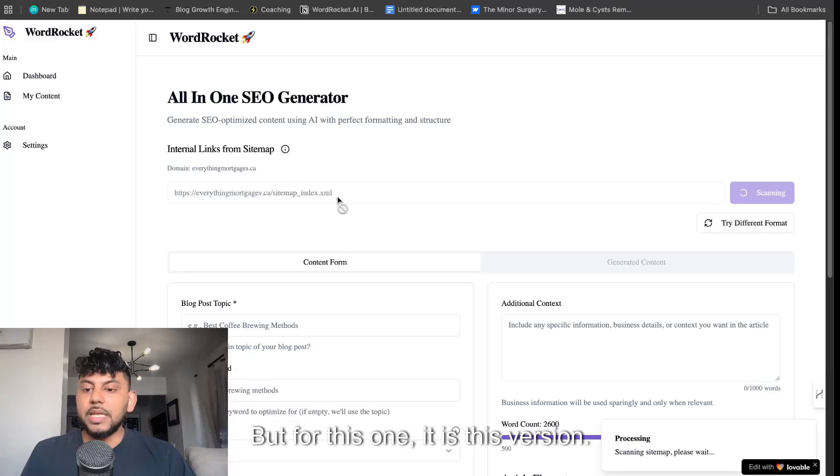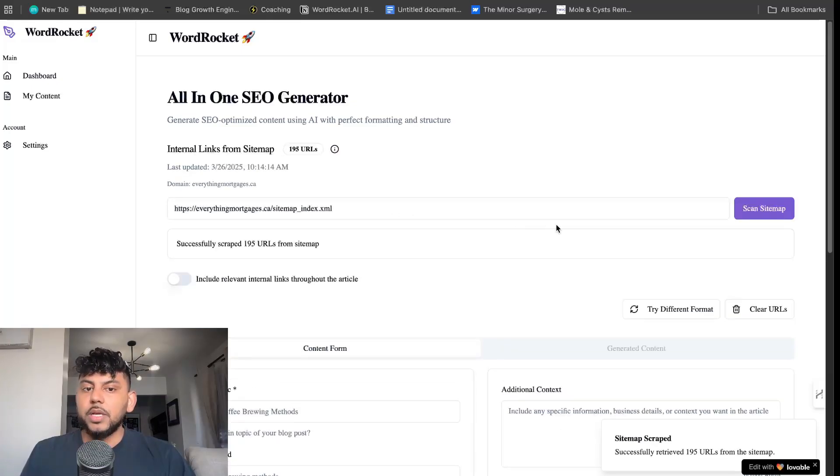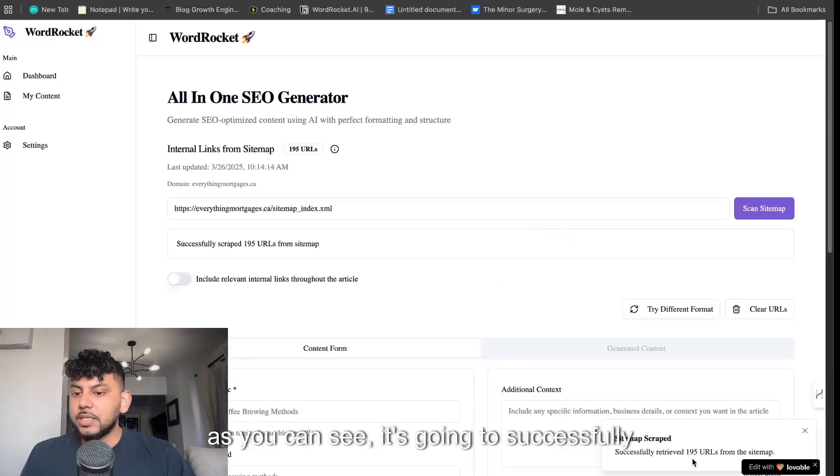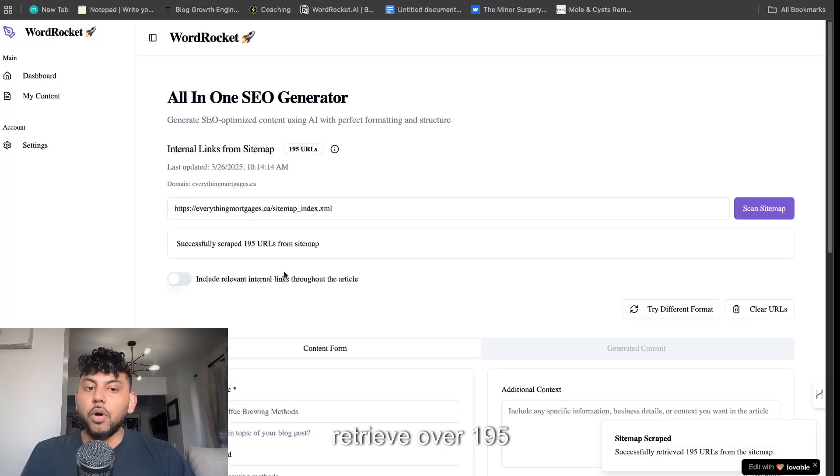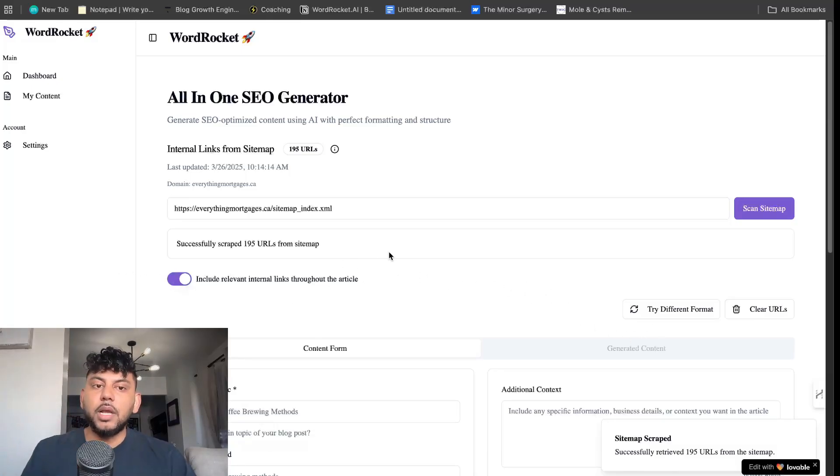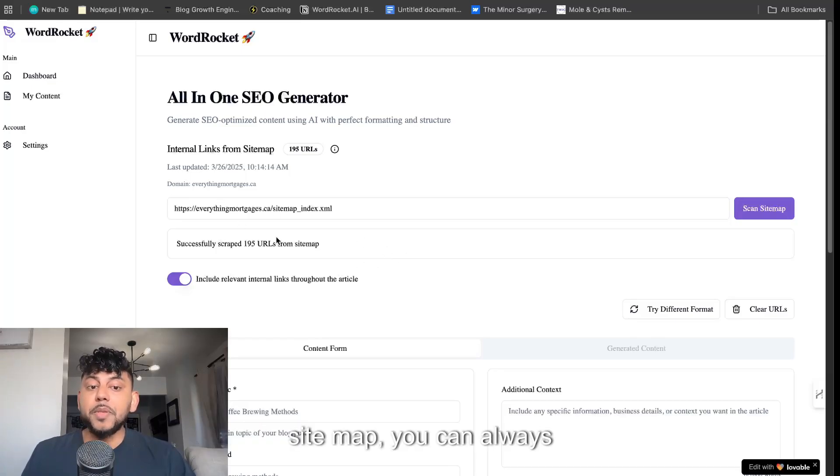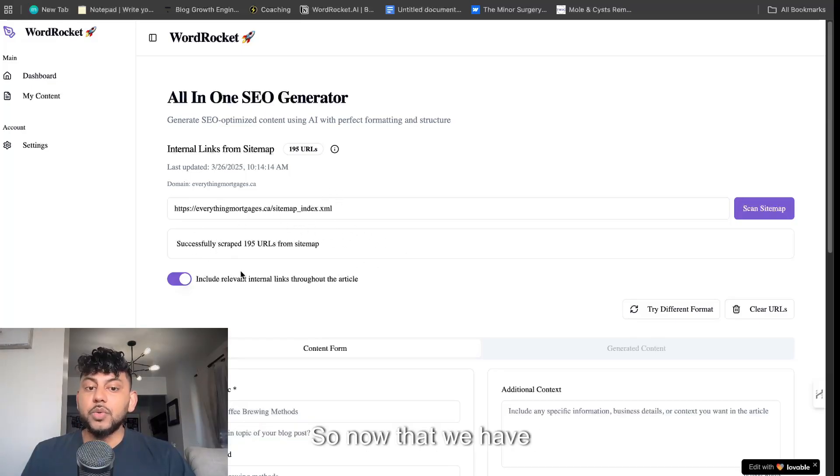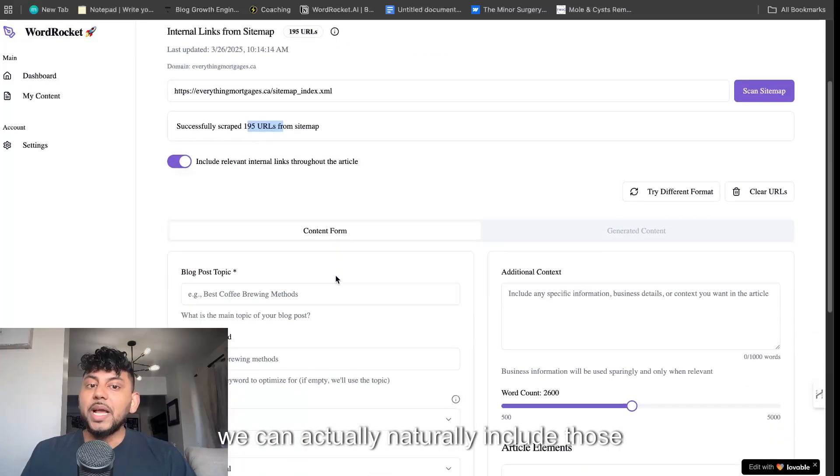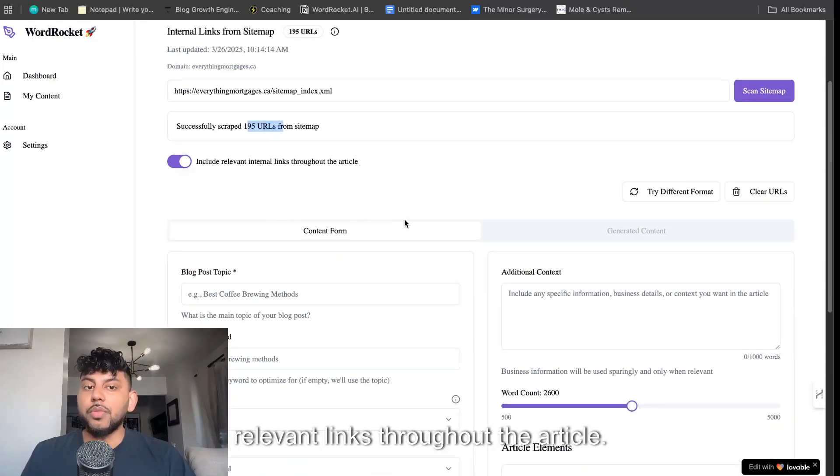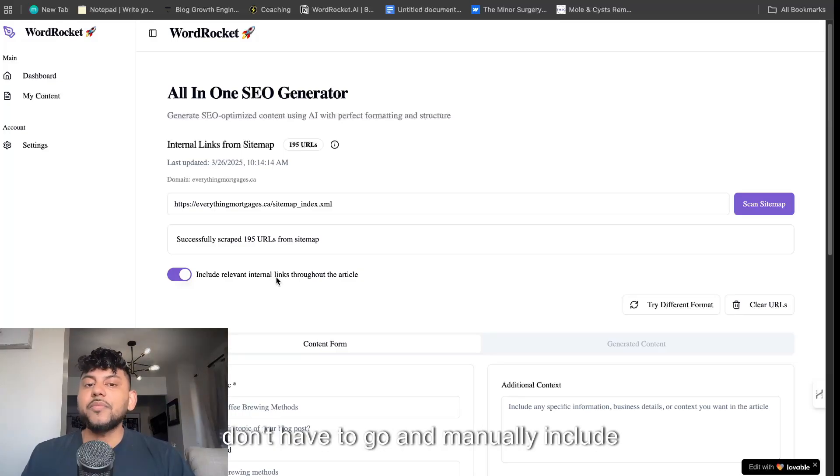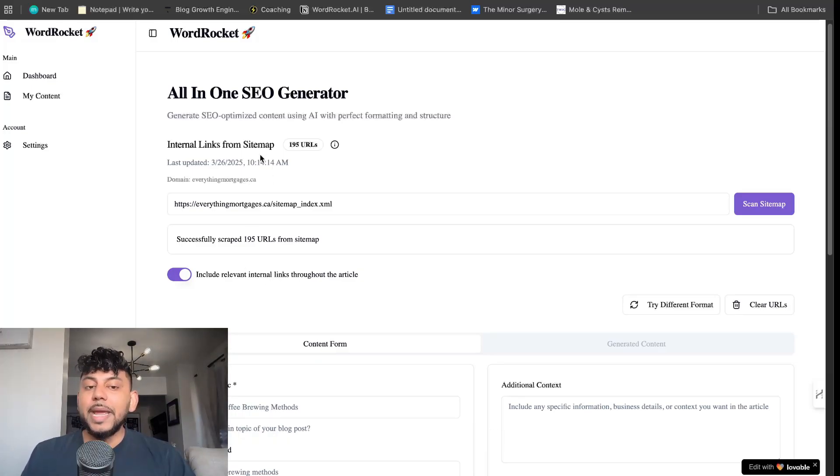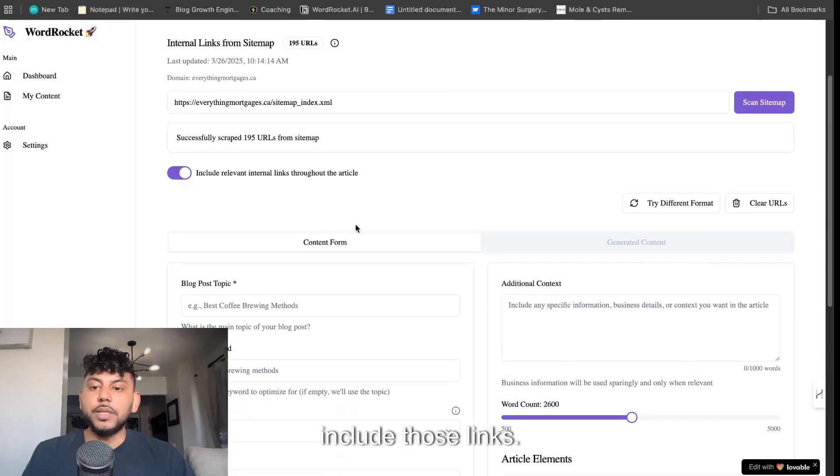Once we scan it, as you can see, it's going to successfully retrieve over 195 indexed URLs, and it will increase if you add more URLs onto your sitemap. You can always re-scrape it. So now that we have 195 URLs, we can actually naturally include those relevant links throughout the article. This is very powerful because you don't have to manually include internal links.